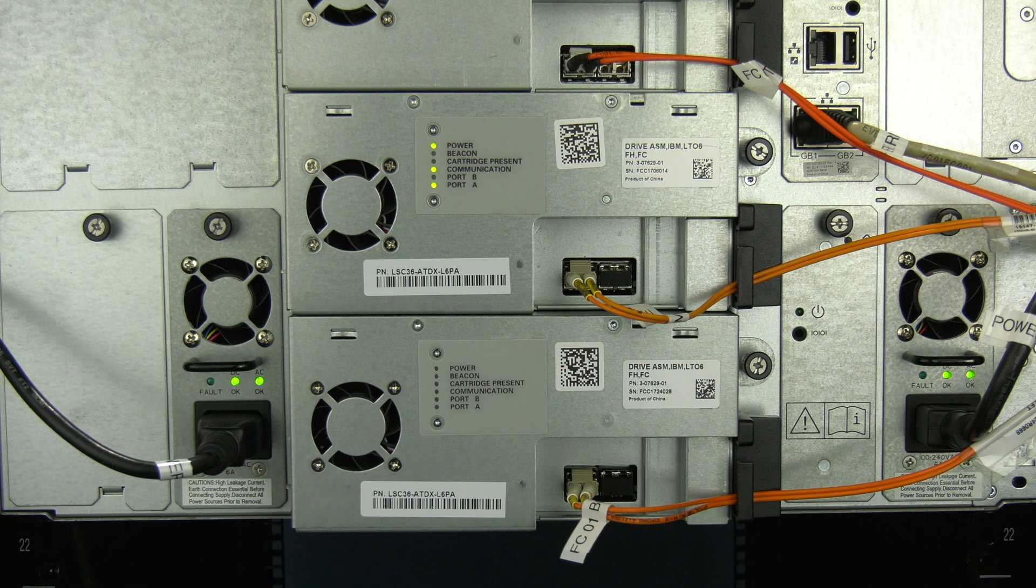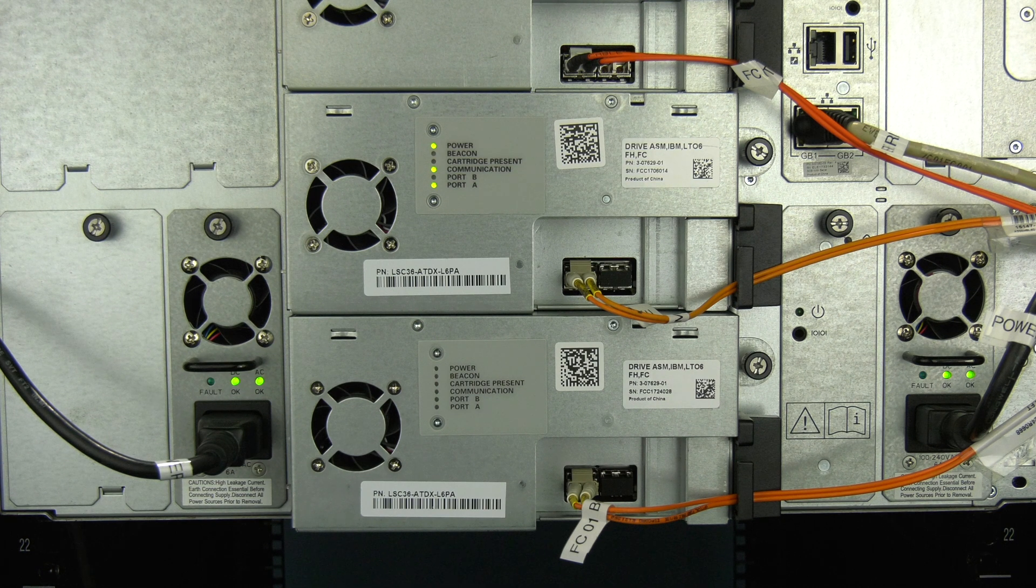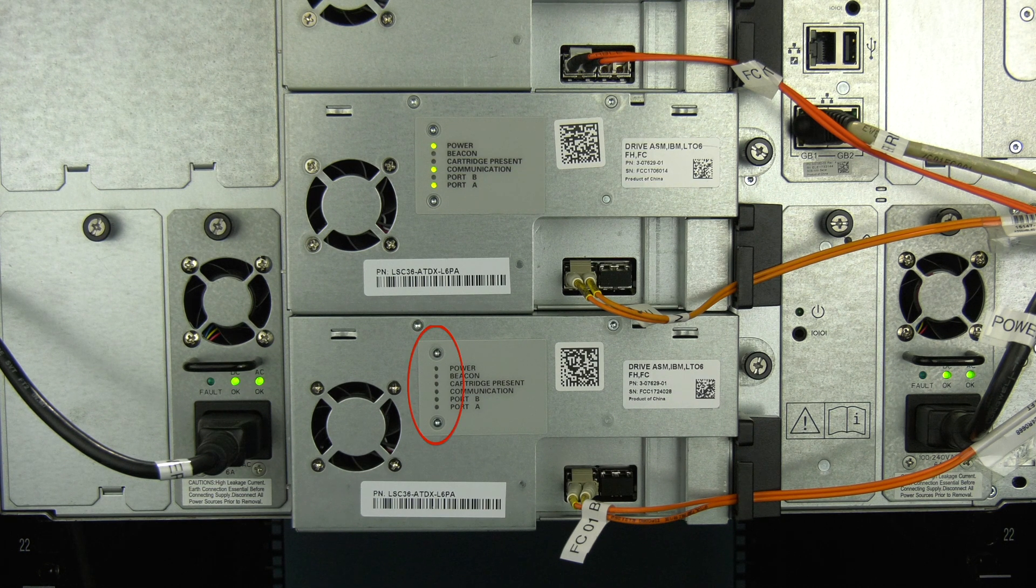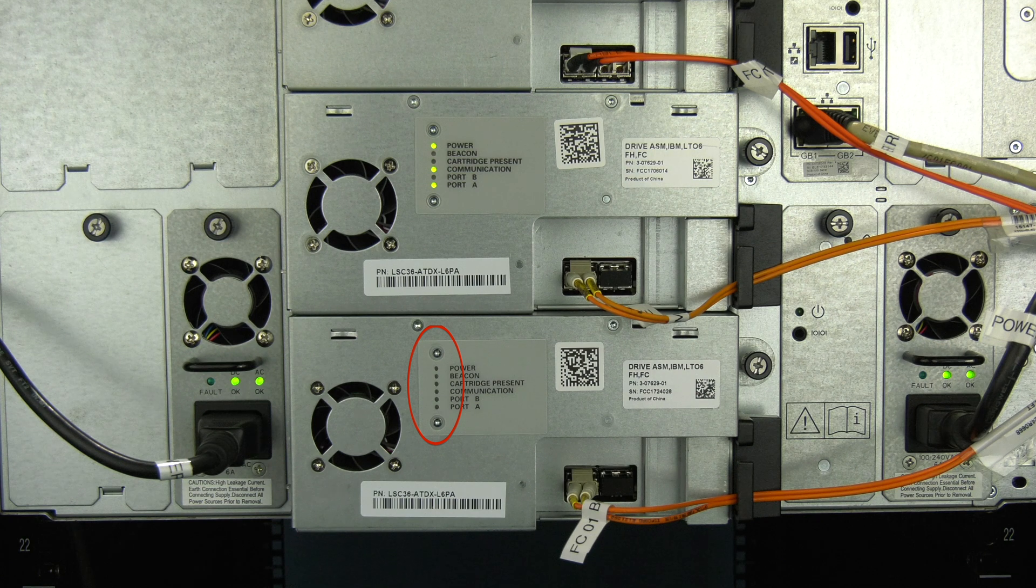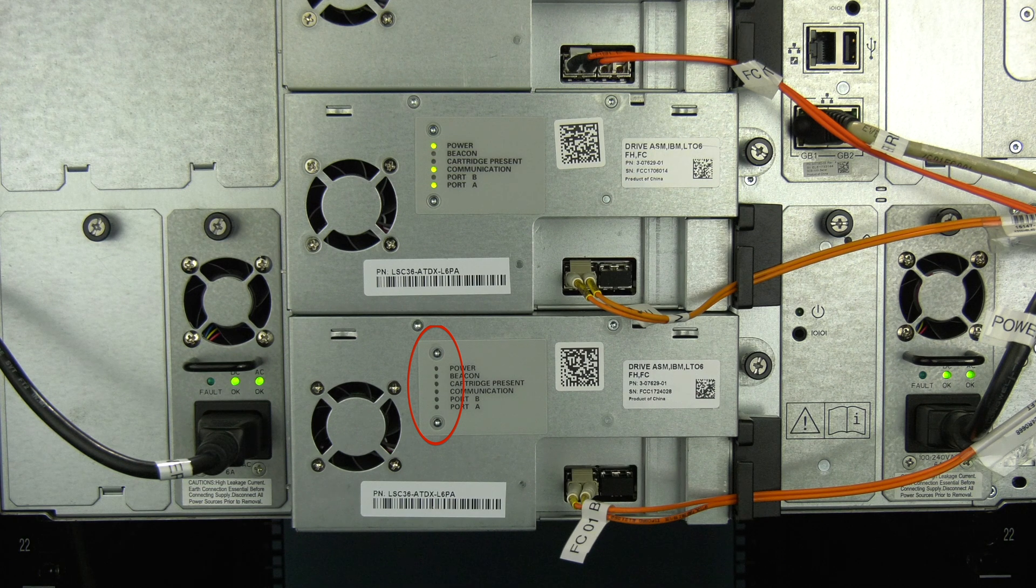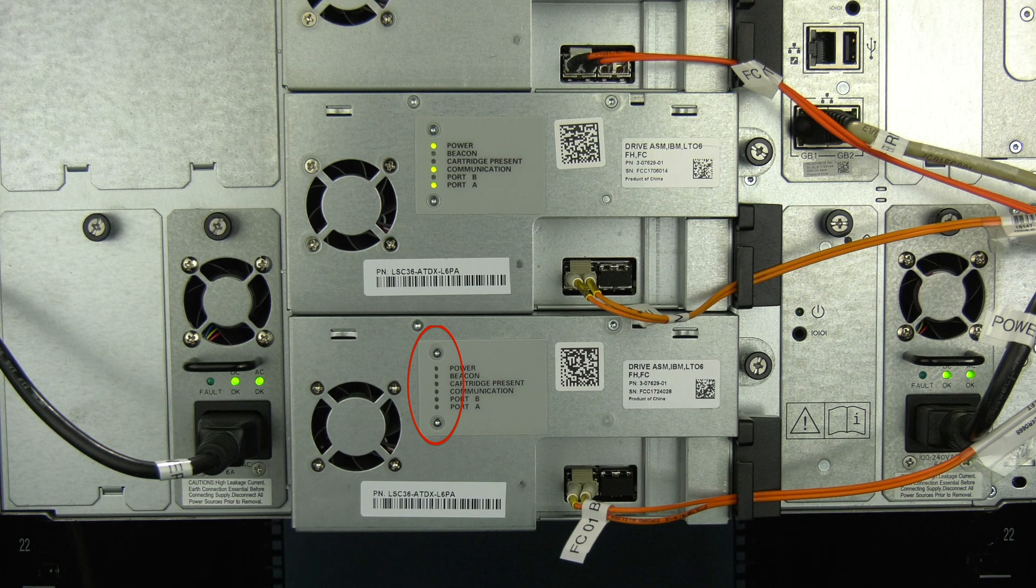Now you can go around to the rear of the library and locate the drive. The drive state LEDs should all be off on the drive you need to replace.